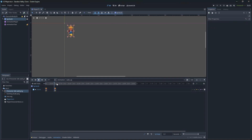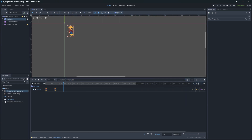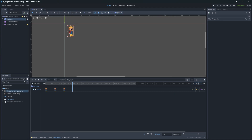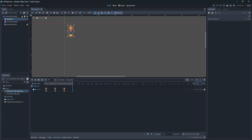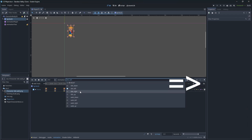Now we need to cut the animation time based on the amount of frames you have. Always make sure to give some time for the last frame to work. Then set our animations to be loopable by clicking here.